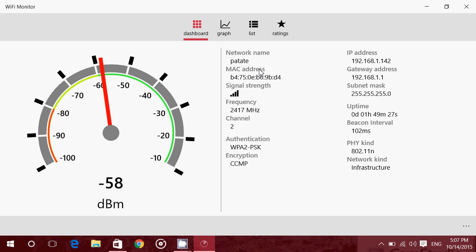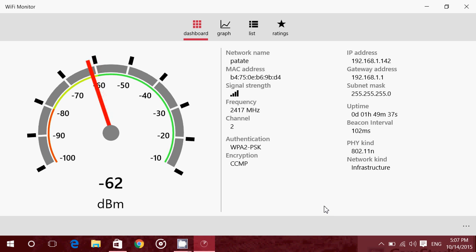It gives you a lot of information on the right side about beacon intervals or what type of encryption, identification you have, the IP address, gateway address and so on. It's very nice for that type of connection. Here's an N connection.